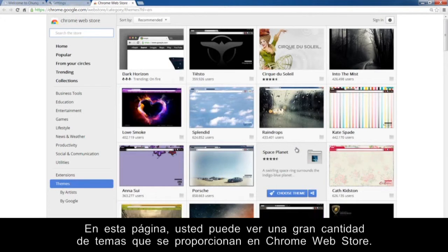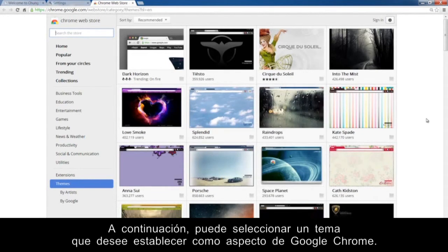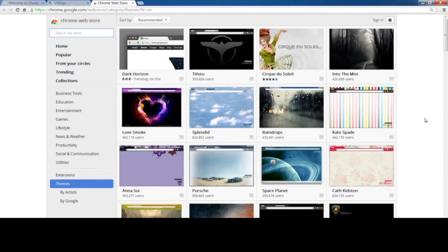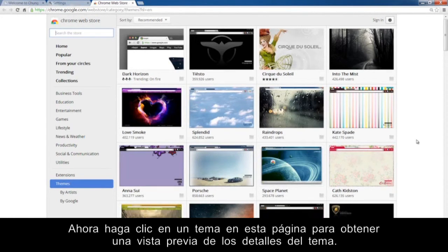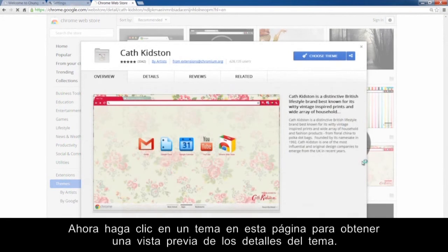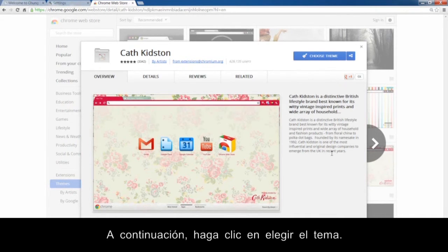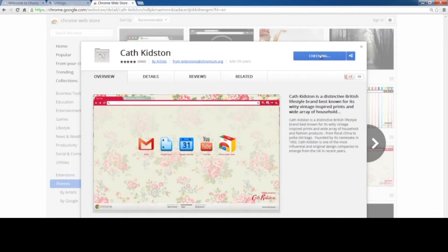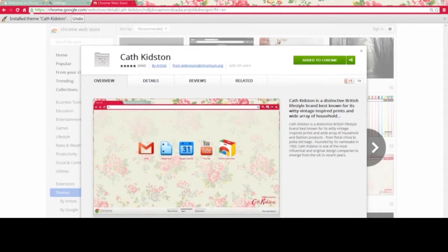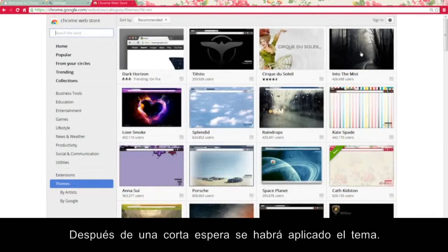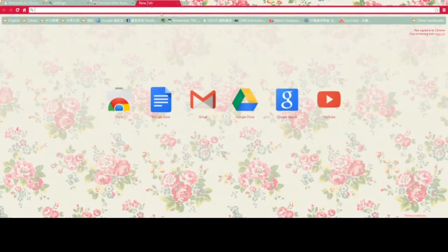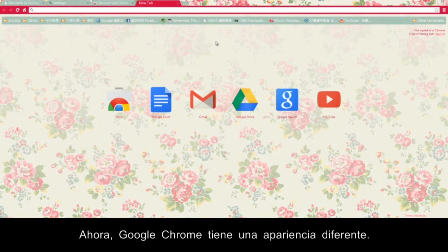On this page, you can see a lot of themes provided in the Chrome Web Store. You can select a theme to set the appearance for Google Chrome. Click a theme on this page to preview the details of the theme. Then click Choose Theme. After a short while, the theme will have been applied. Now Google Chrome has a different appearance.